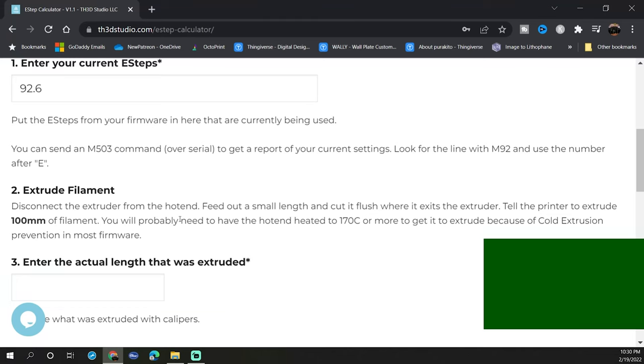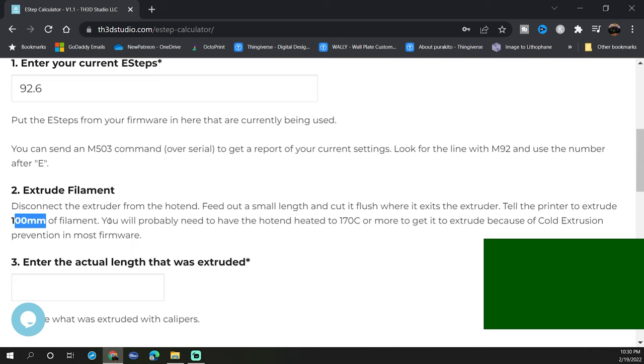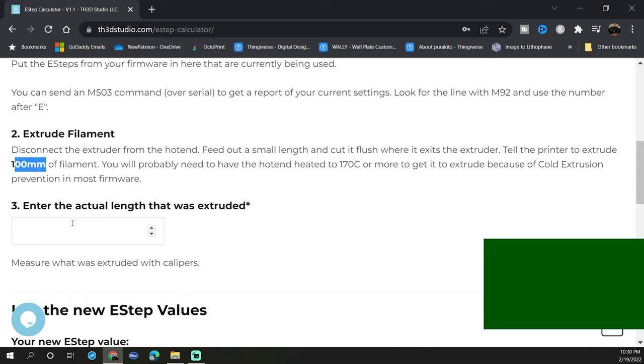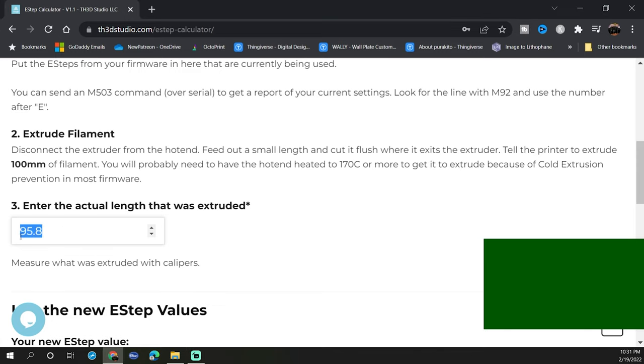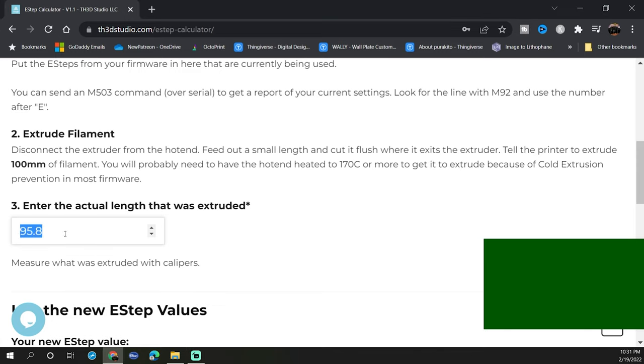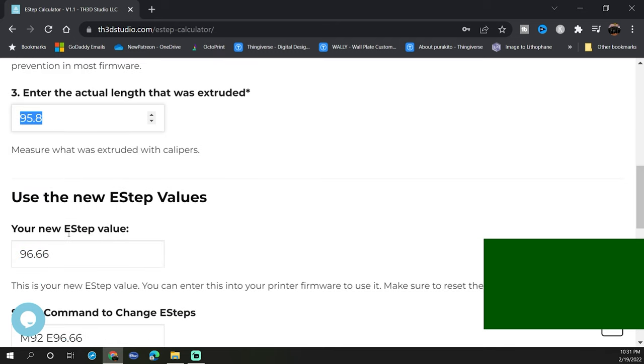If the measured E-steps are any different than 100 millimeters we need to enter that in number three. In our case I measured a couple times and I ran a couple different lengths of filament and mine actually came out to 95.8. I was going to round it up to 96 but I think I'm going to leave it 95.8. So once you have that number in here, 95.8, go ahead and hit enter and scroll down a little bit and this will actually tell you what your new E-step value needs to be. In our case it needs to be 96.66.